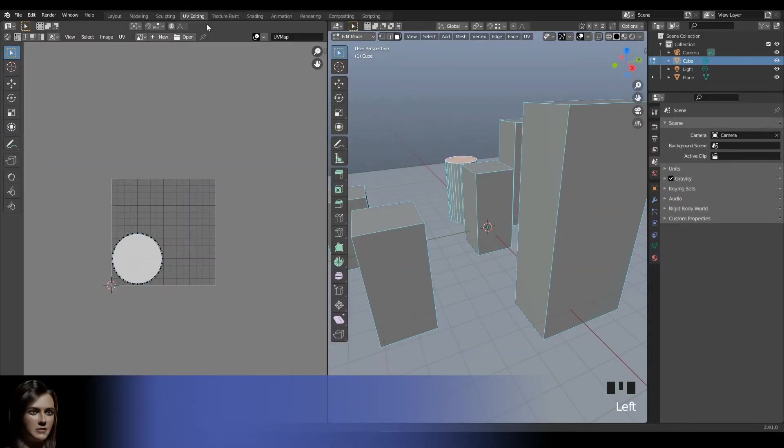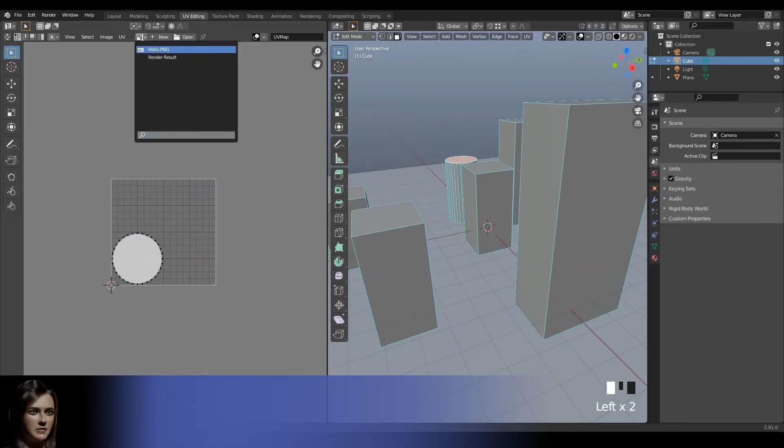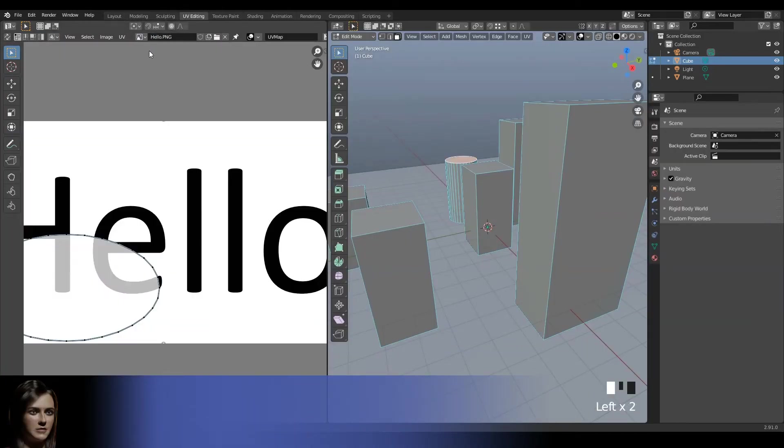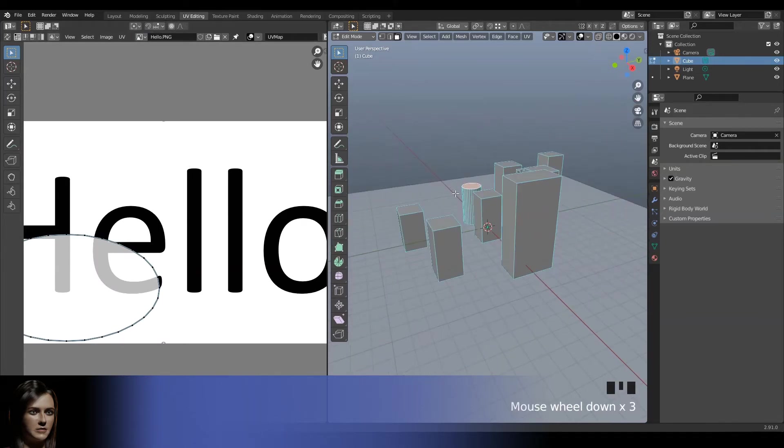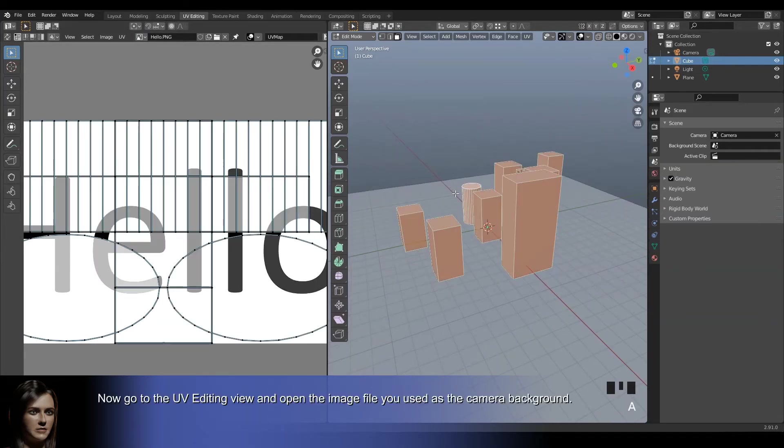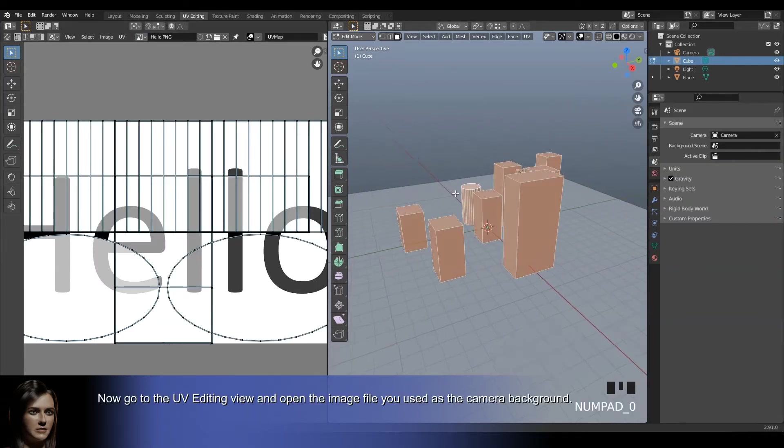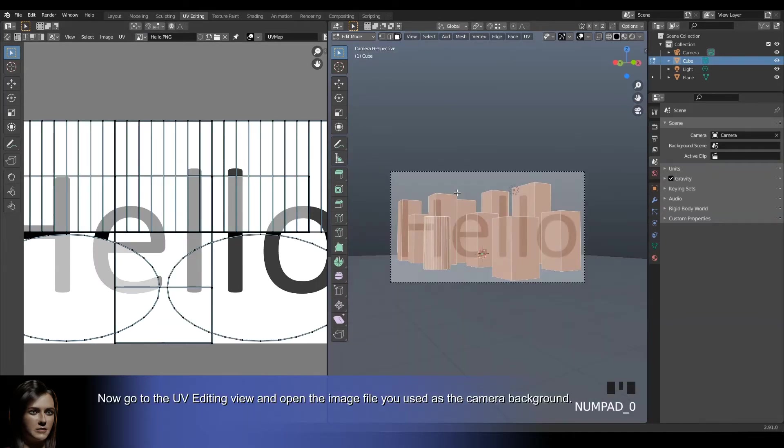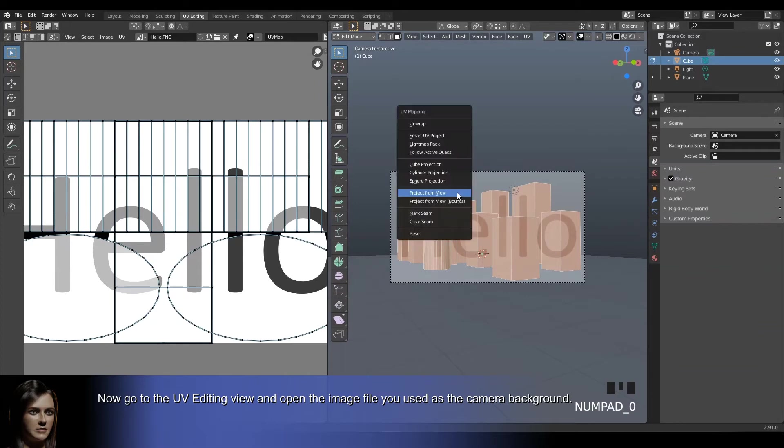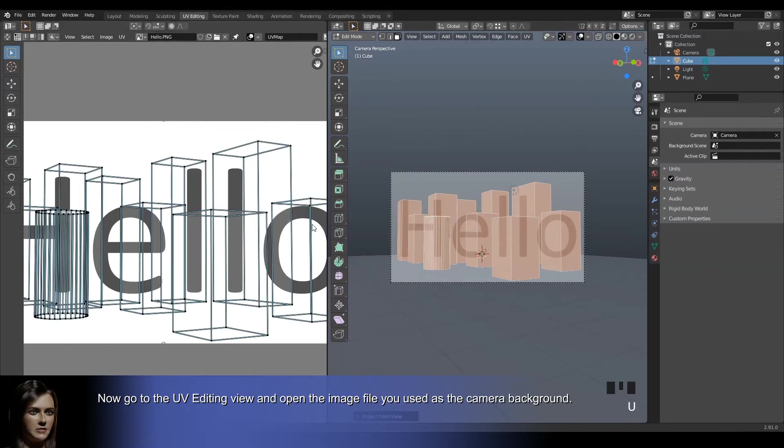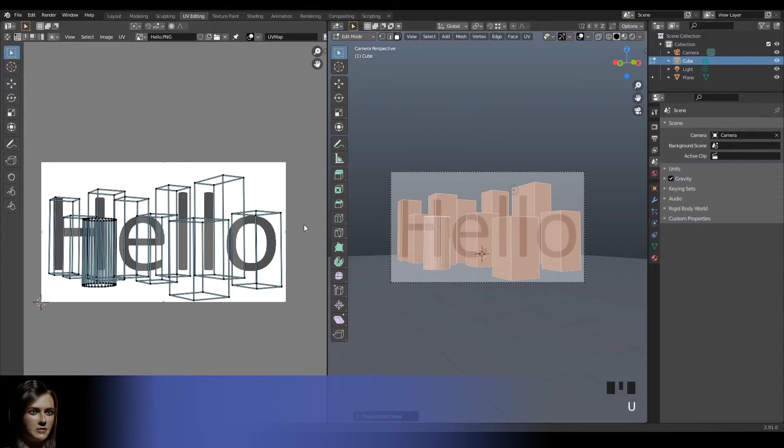Now go to the UV editing view and open the image file you used as the camera background. Put yourself in camera view, press the U key and select project from view. The UV map now matches the camera view.